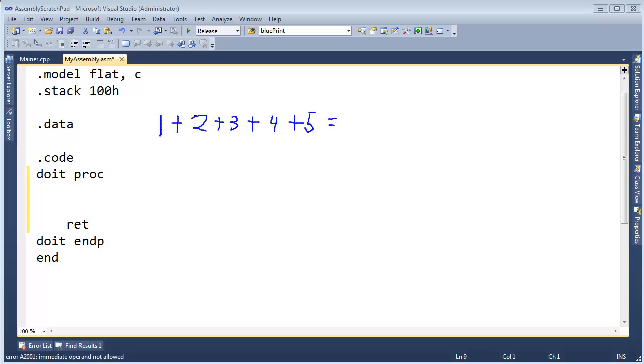Well, you can say 1 plus 2 is 3, 3 plus 3 is 6, 6 plus 4 is 10, plus 5 is 15.